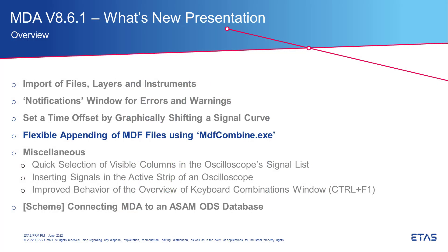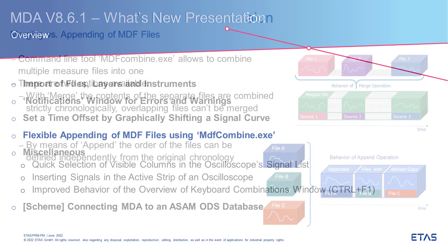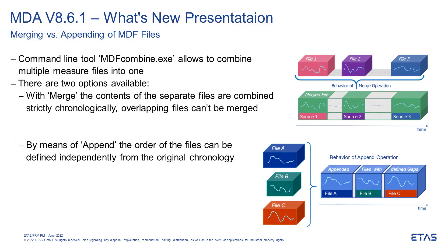The following enhancement is about merging measure files. Let's assume you have recorded several measure files in Inca. Each file includes the same set of signals. Now you would like to combine the separate files into one as if it was just one recording. This can be done with the command line tool mdf-combined.exe.